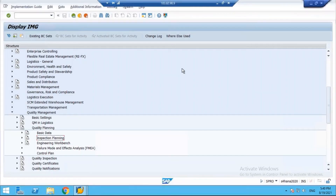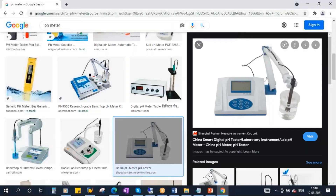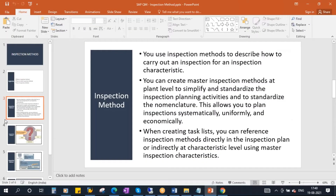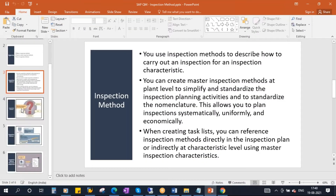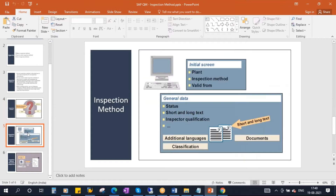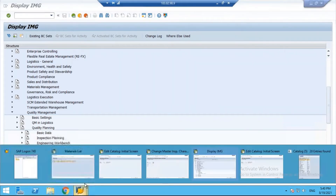You create the inspection method and ultimately assign it to the MIC (Master Inspection Characteristic). Now let's create the inspection method — let's go to the system.